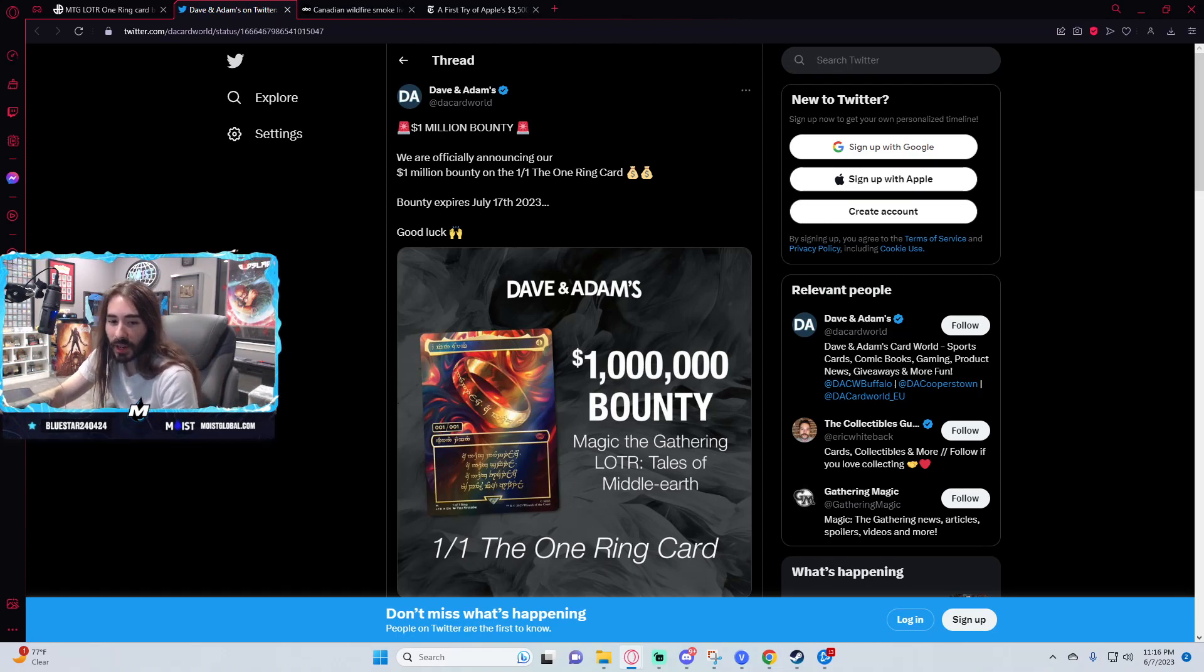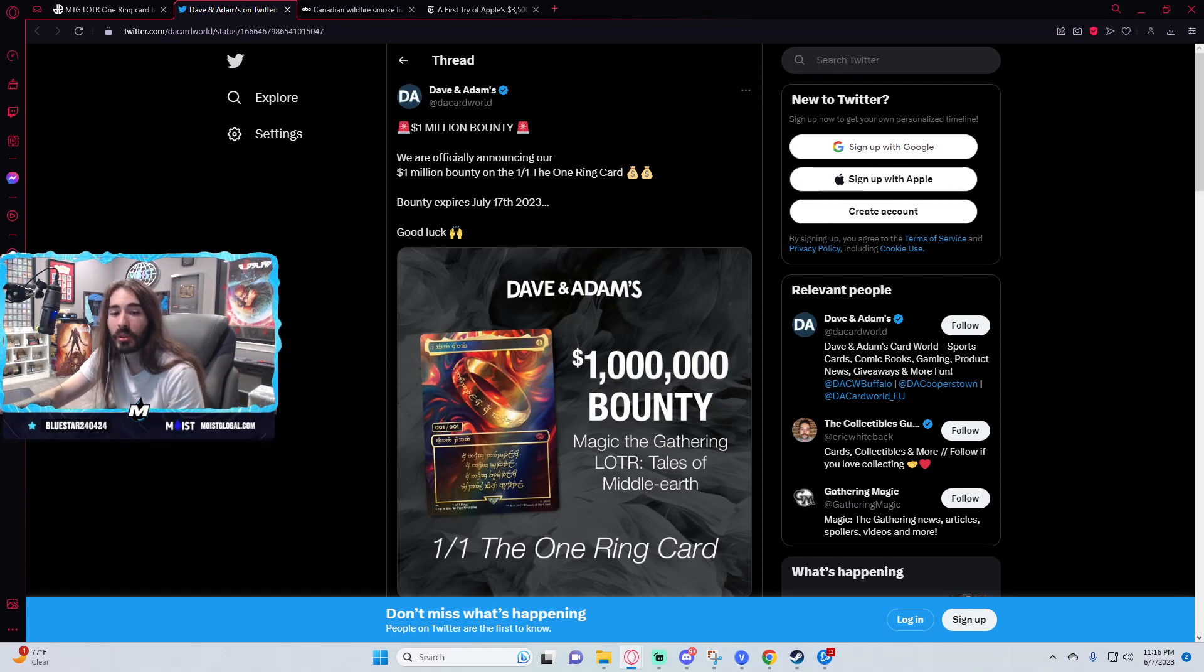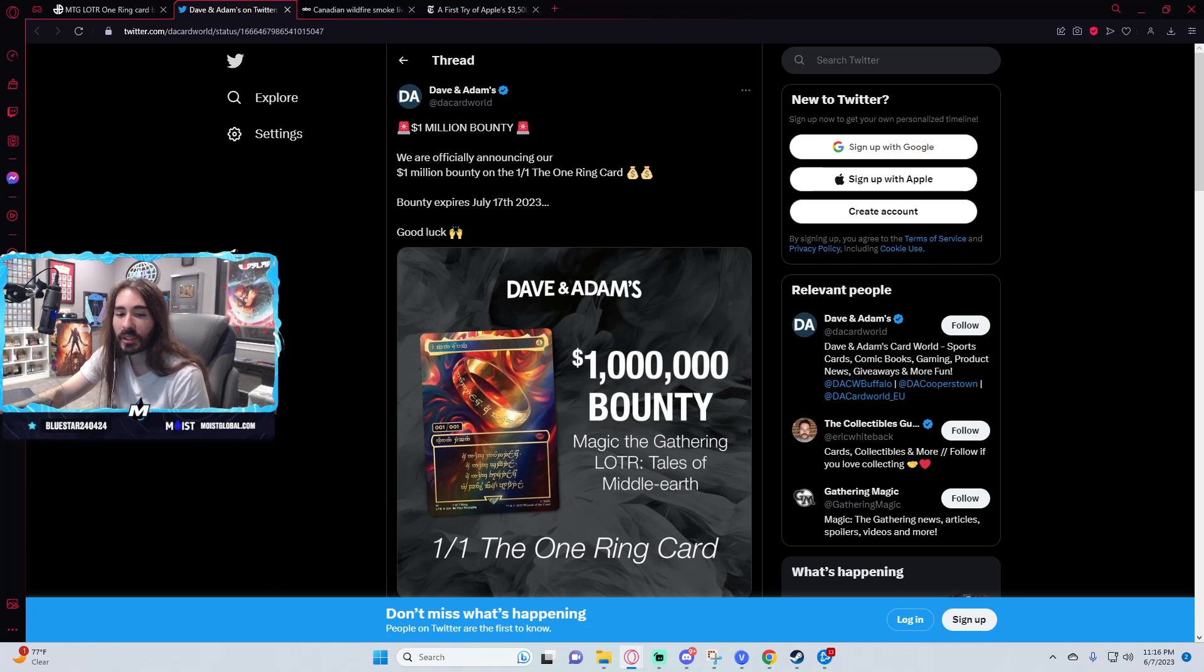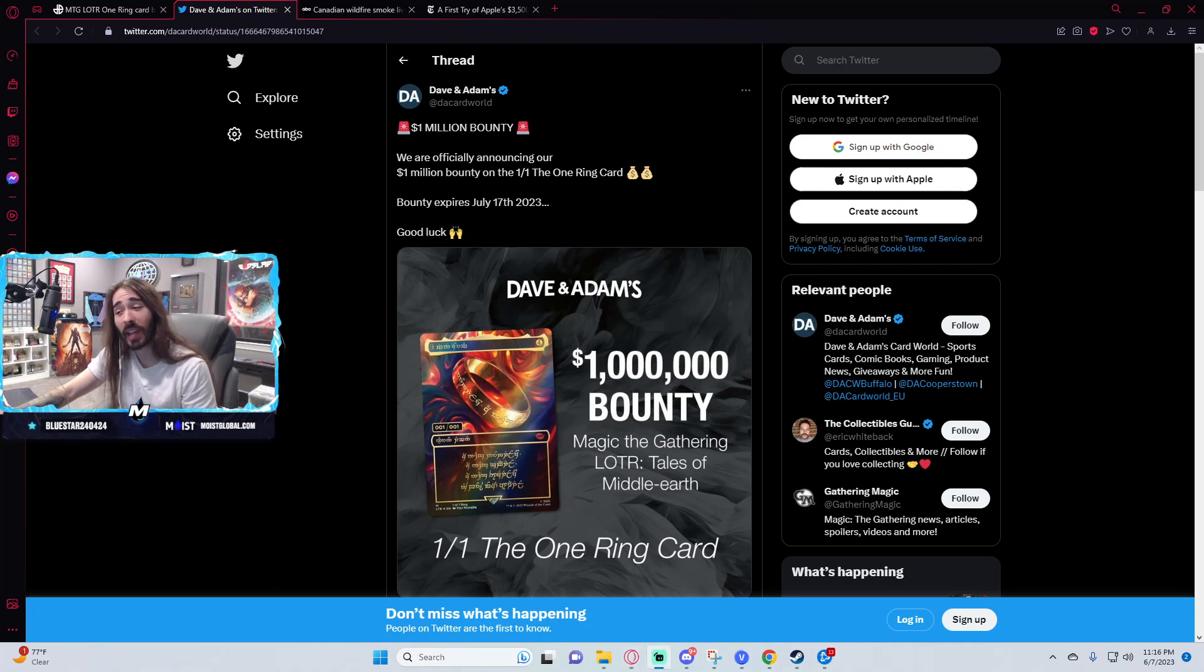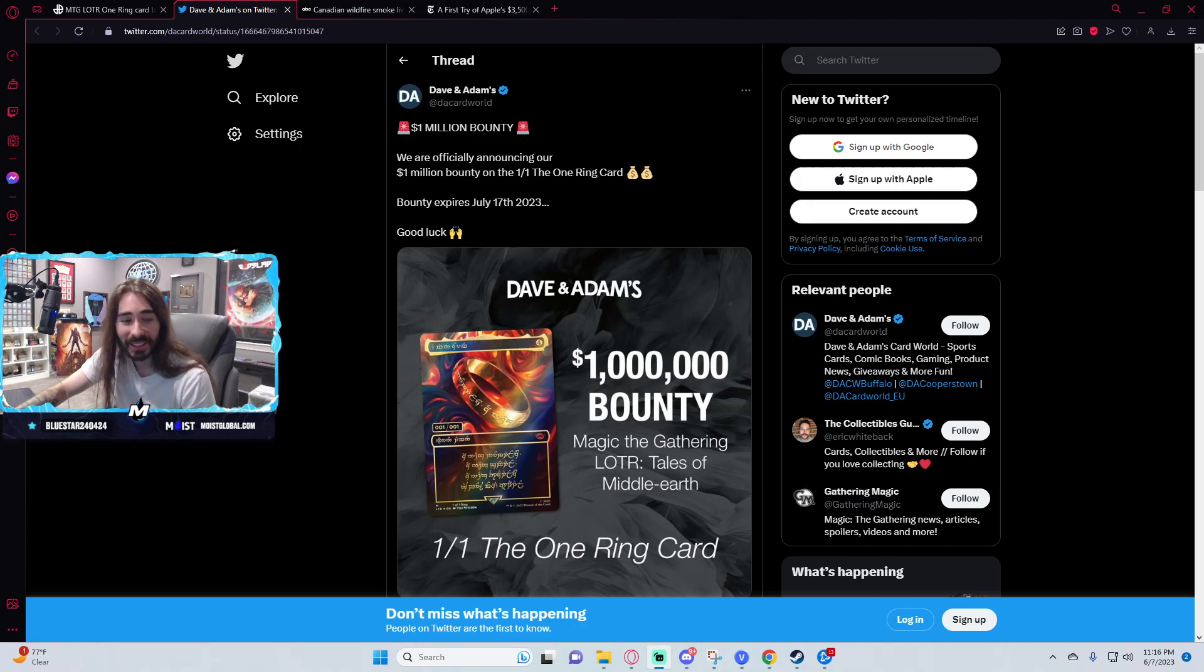What if they already pulled the card and now nobody else can get it, so they put this bounty out to sell more boxes? Five head, that is galaxy brain, that is very galaxy brain.